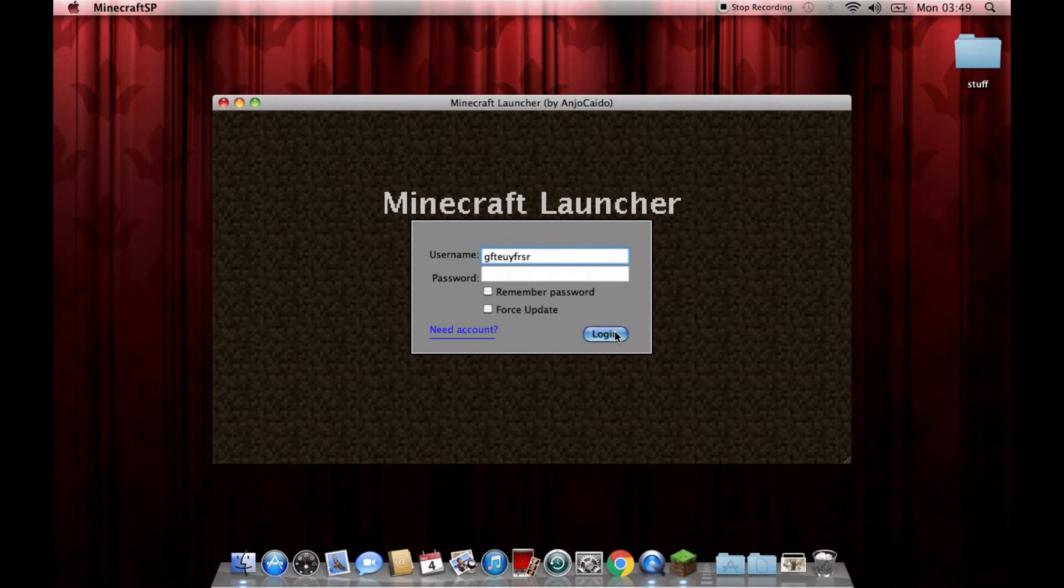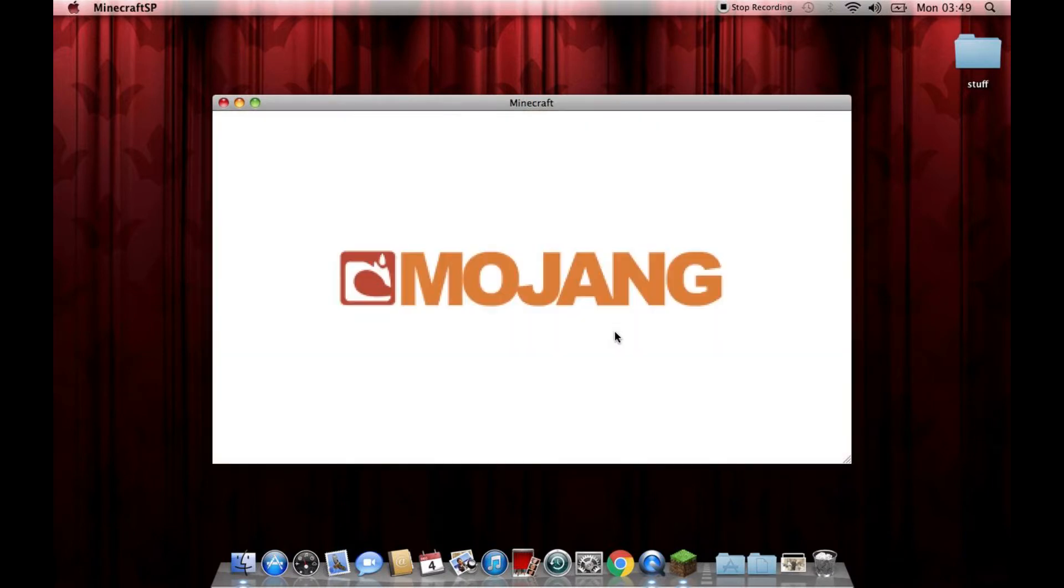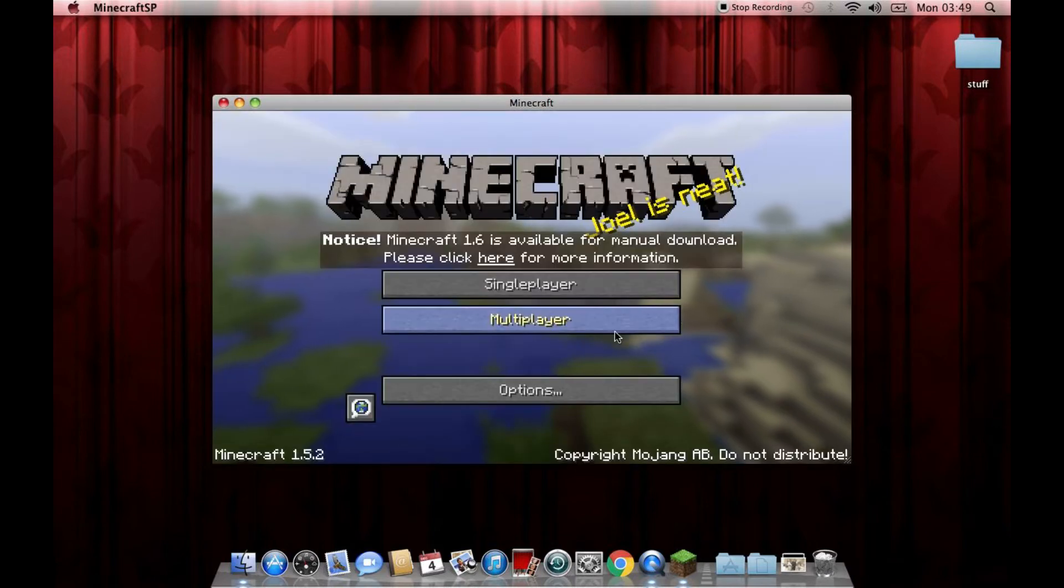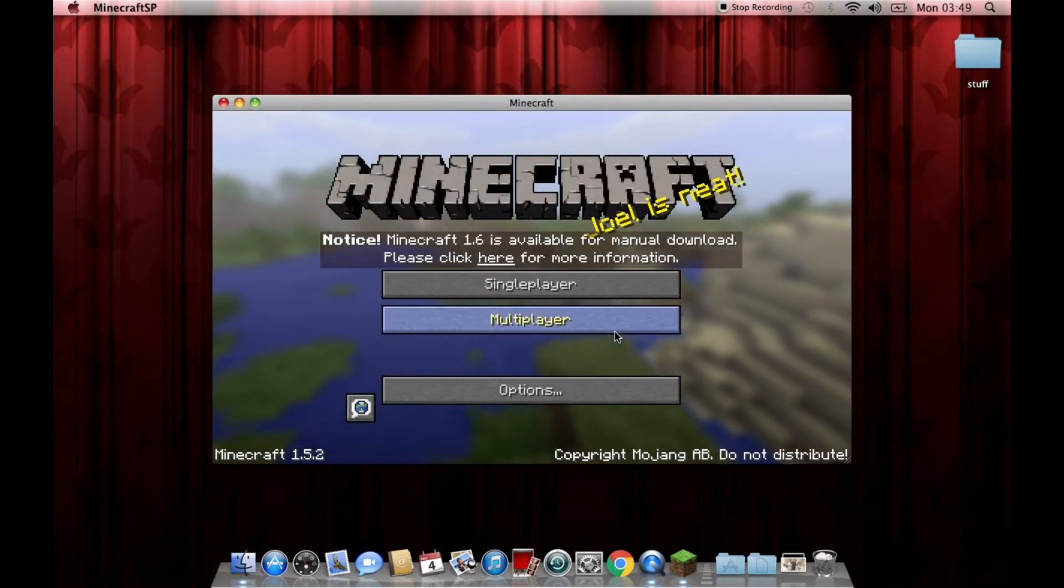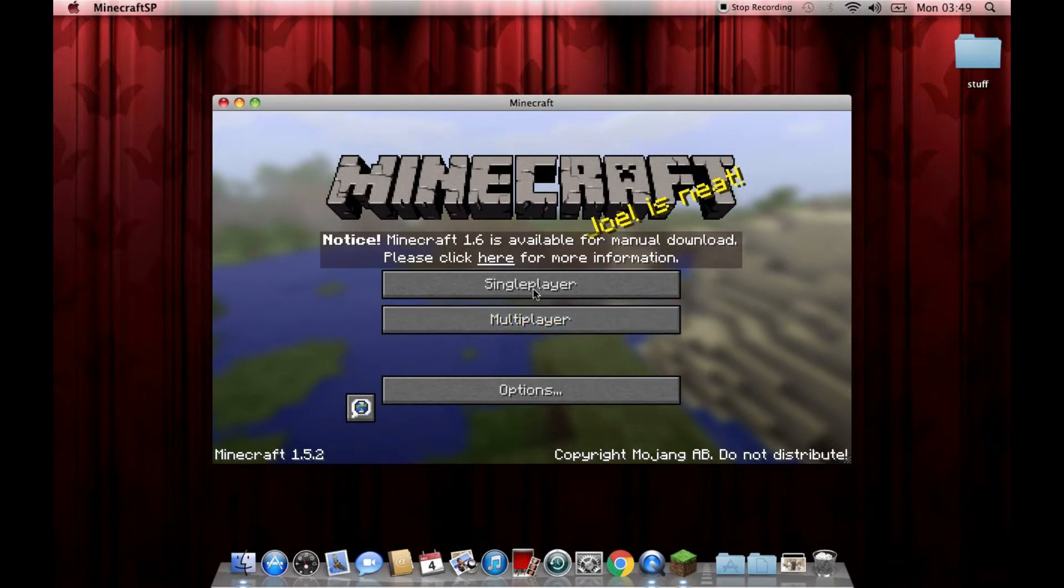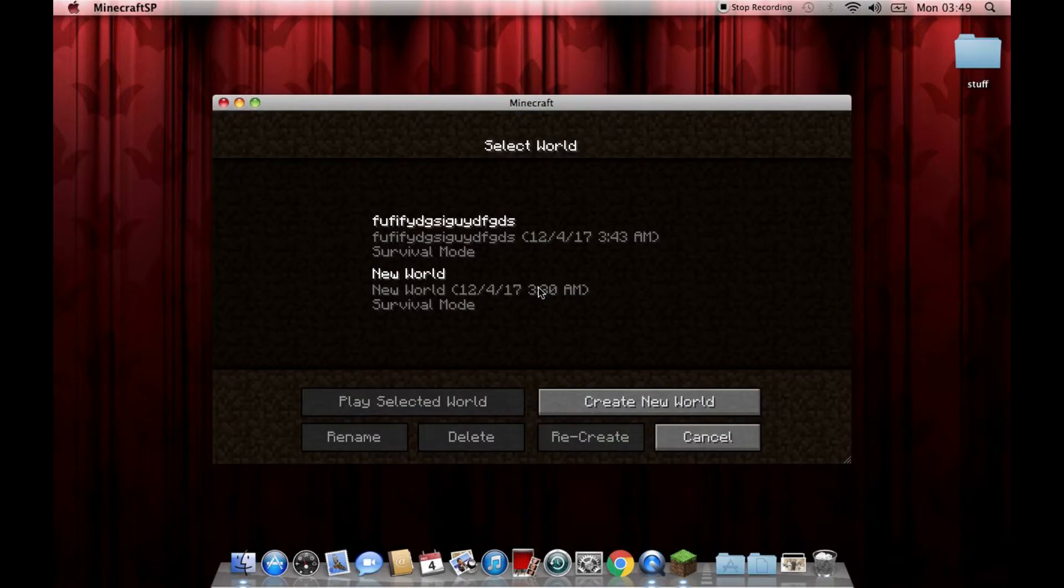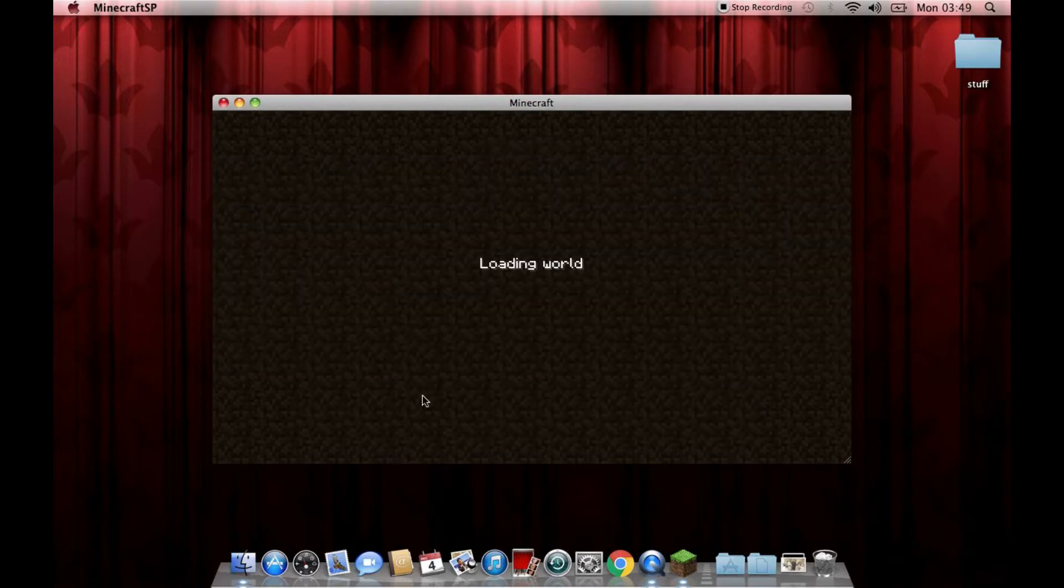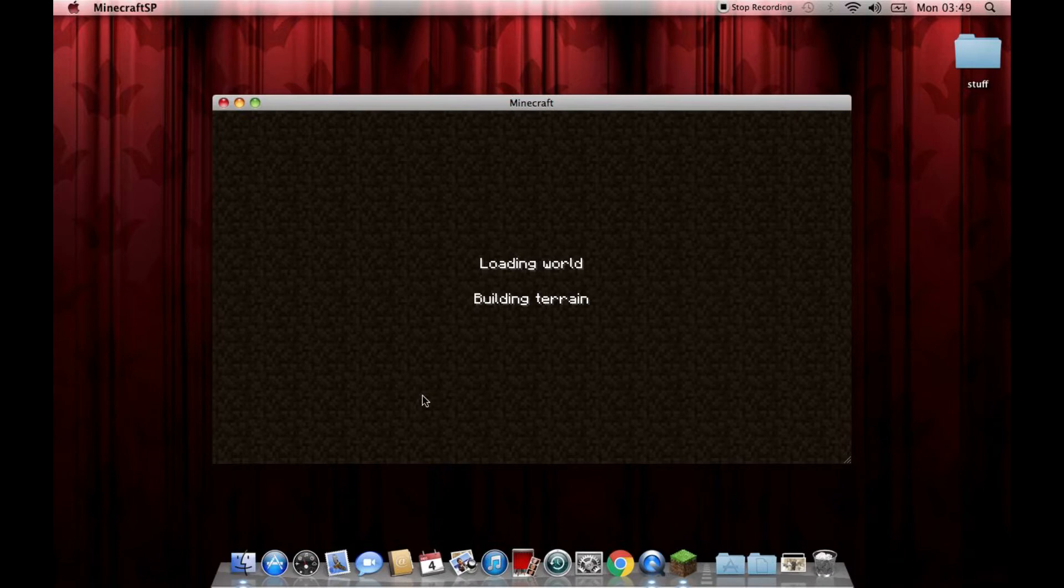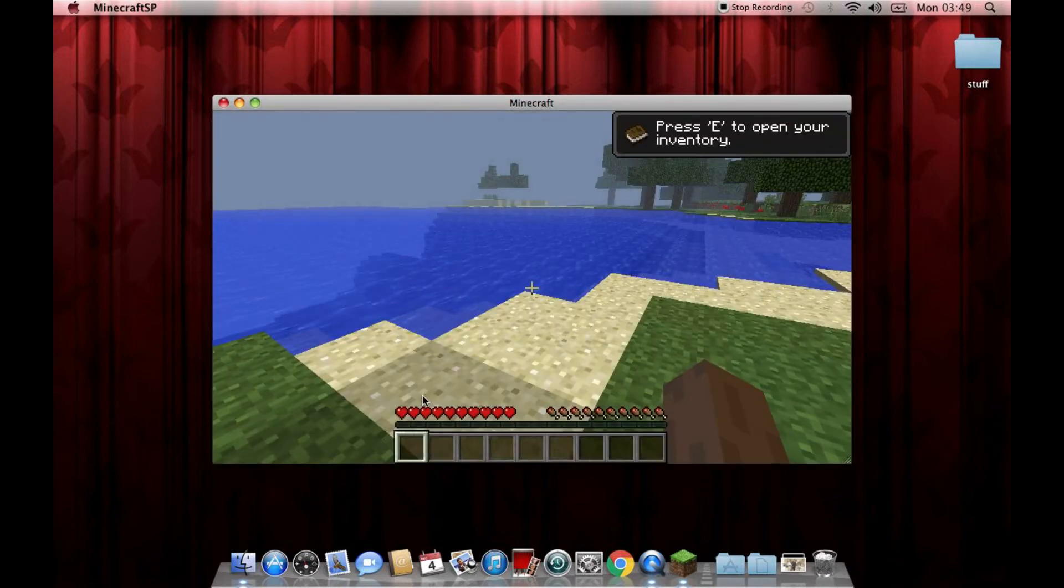And you can just click Log in. And just like magic, it appears to be working. Like, oh 1.6 is available, manual download, click here. I'm not going to do that right now. So let's launch single player. This is me just messing about for a little bit. So let's play this selected world just to show you that it actually does work.